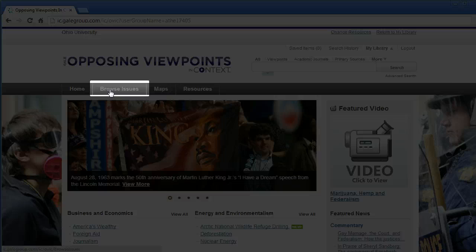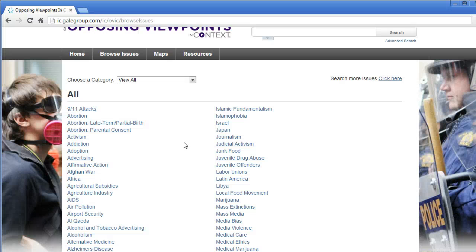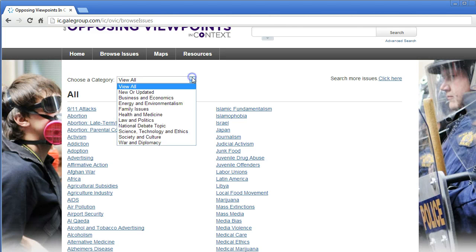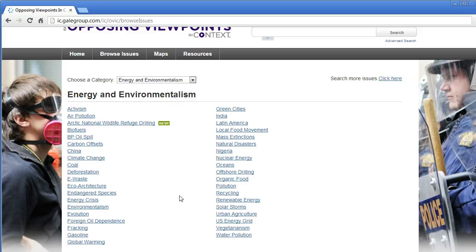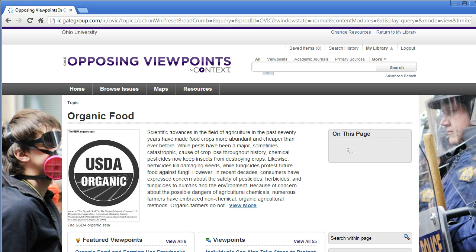I recommend using the Browse Issues tab in the bar towards the top of the page. On this page you have a list of all the topic pages in alphabetical order, but you can also choose to view issues grouped together by category using the Choose a Category drop-down menu. I chose the Energy and Environmentalism category and can see many topics related to these issues.